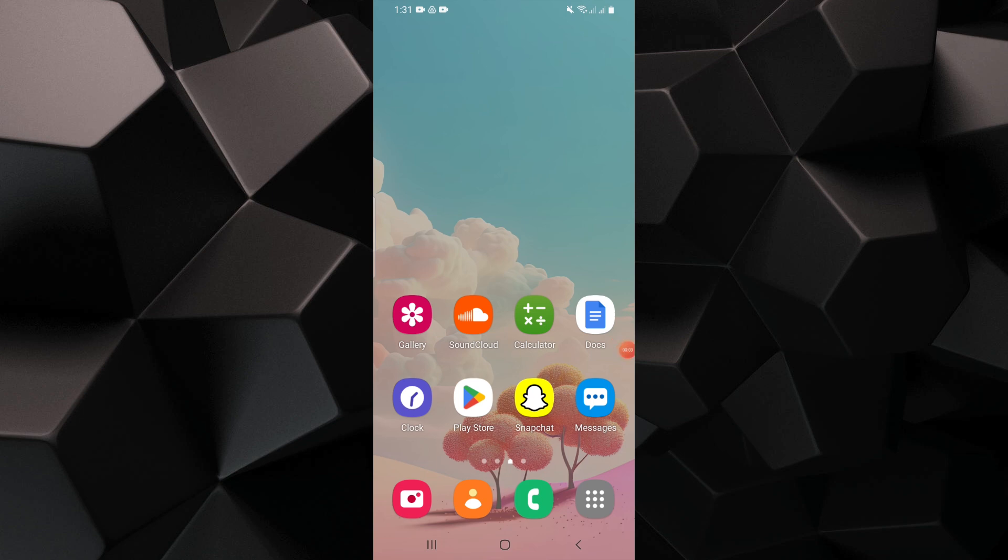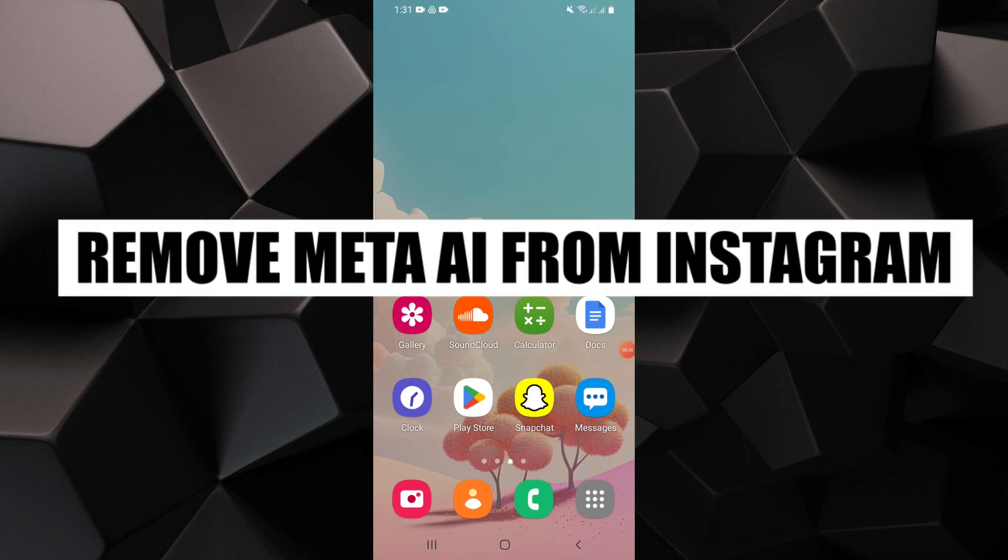Hey everyone! In this video, I'm about to show you how to remove Meta AI from Instagram.